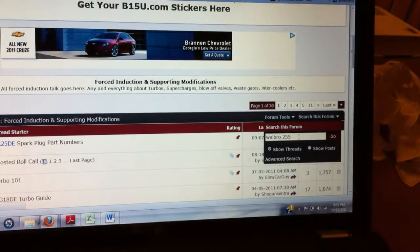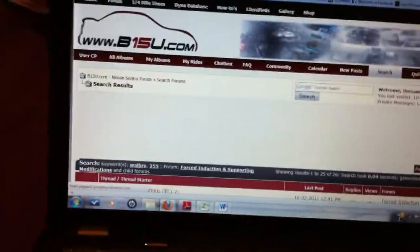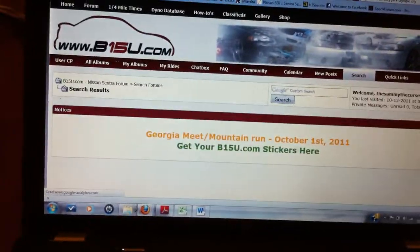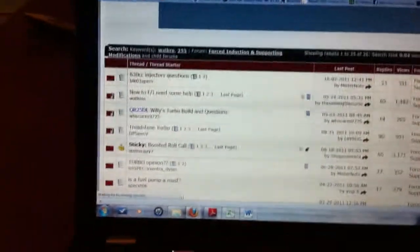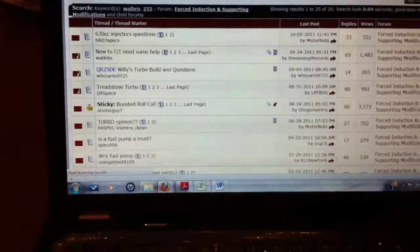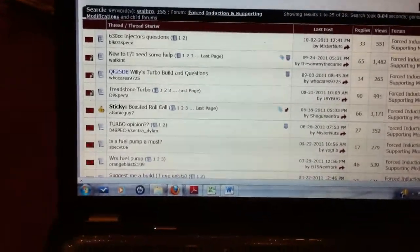And here's a list of all the threads that mention the Walbro 255.